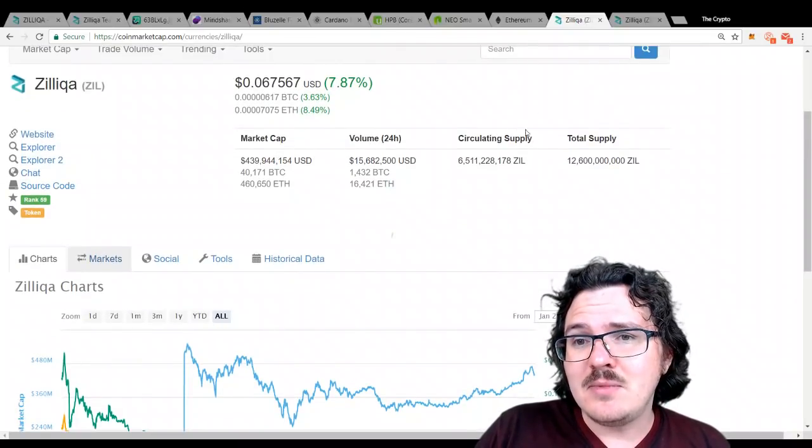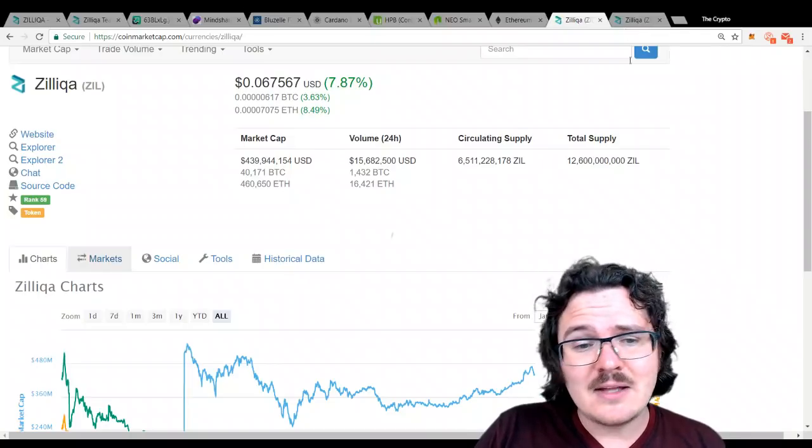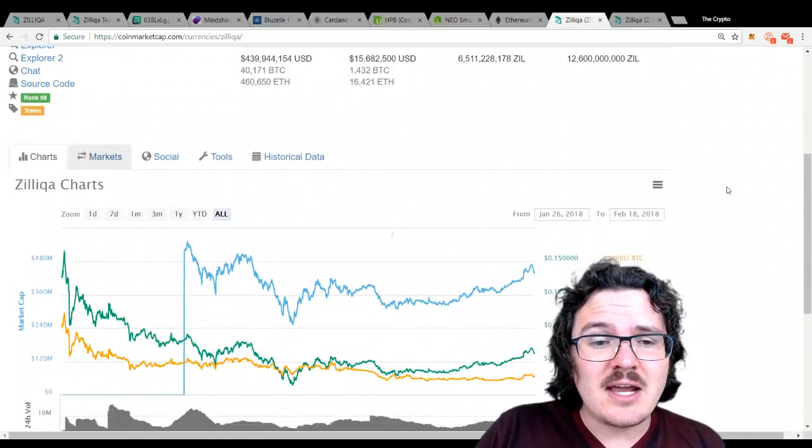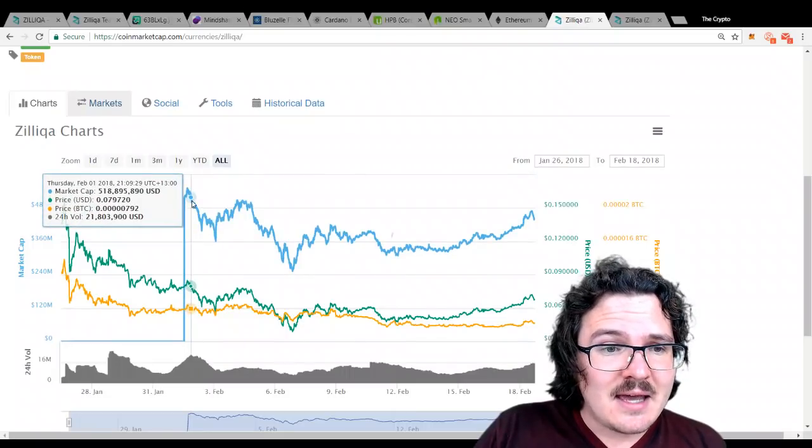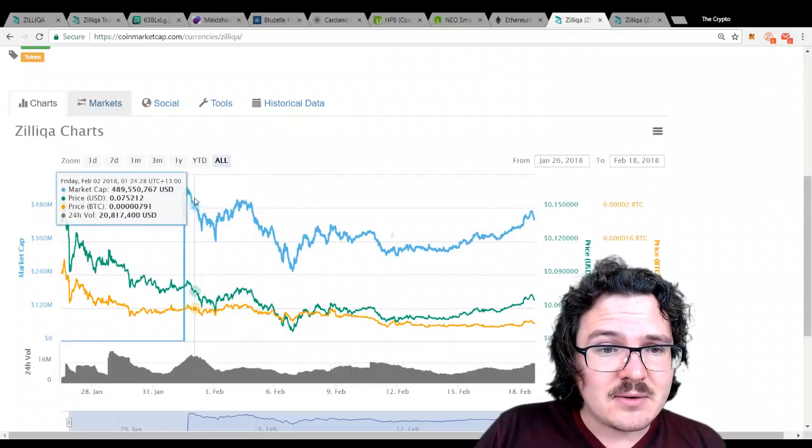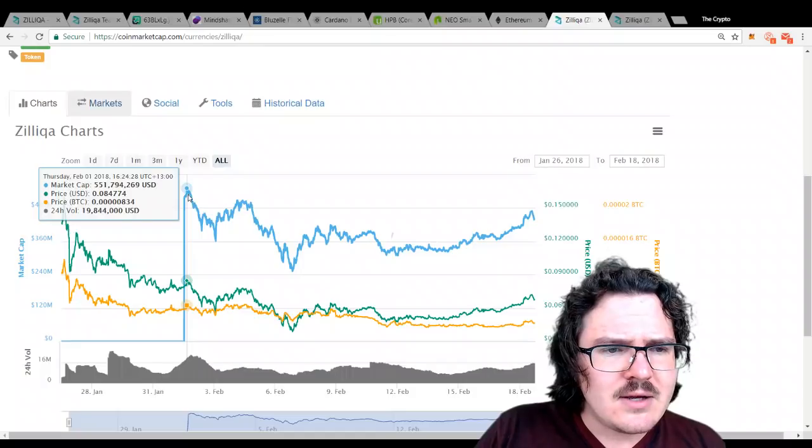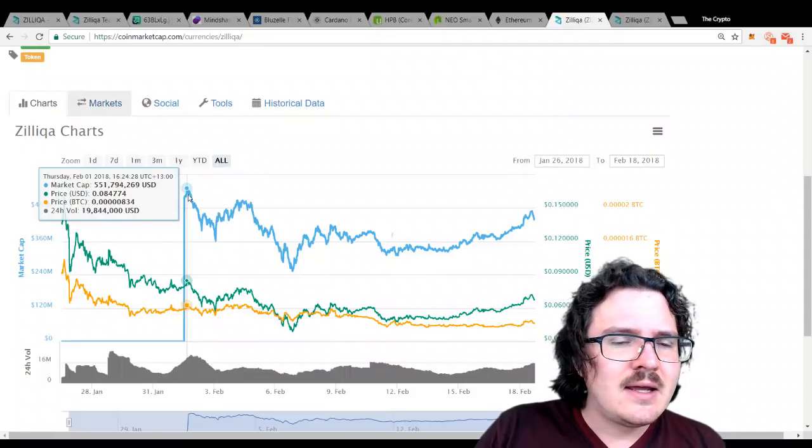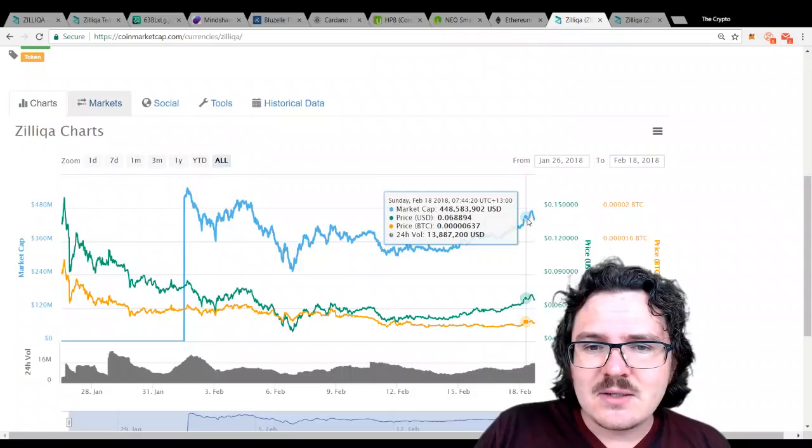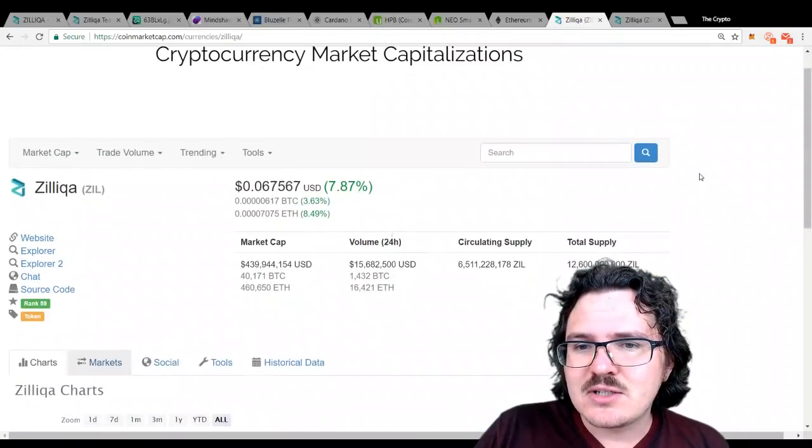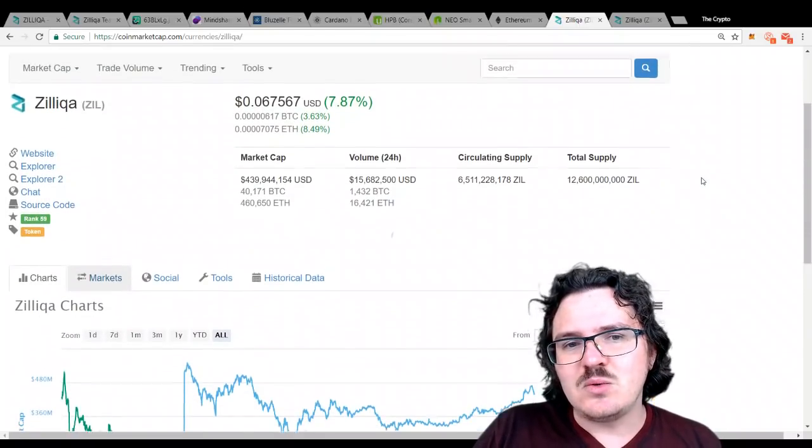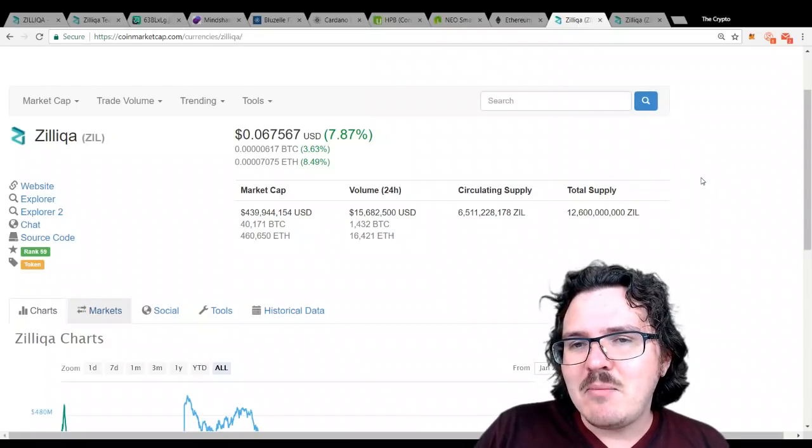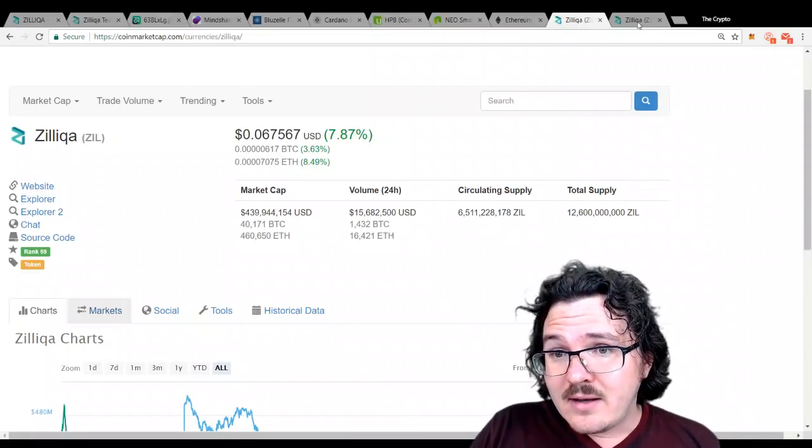$439 million market cap. Not too shabby at all. We haven't seen any giant run-up in Zilliqa yet. The most we've seen here is about nearly $0.09 just after the market cap came online. We haven't seen any giant run yet, but I think this is a project that does have a lot of potential moving forward to be a very high market cap coin.